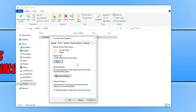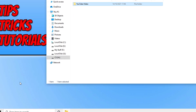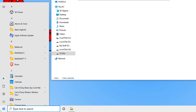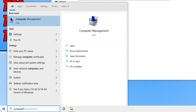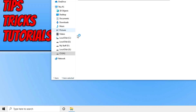If I want to view what everyone else on my local network are accessing within this folder, I can simply do this using computer management. To open up computer management, all you need to do is open the start menu, type in computer, and then select computer management.